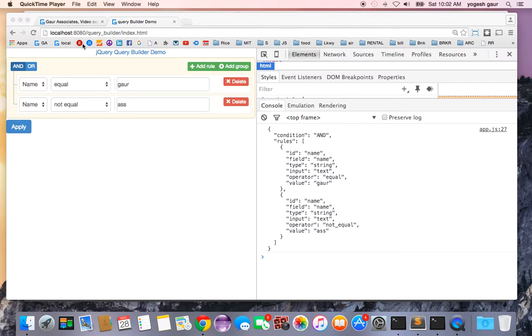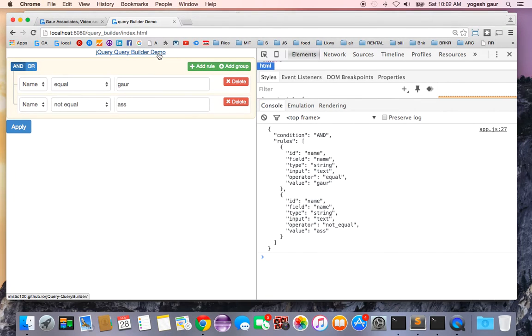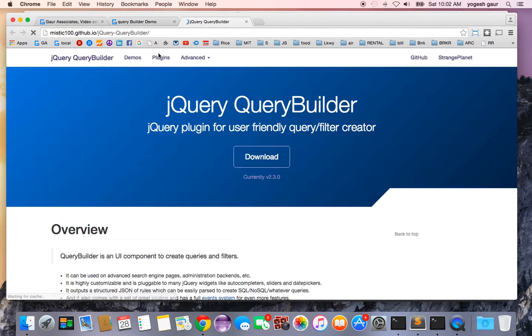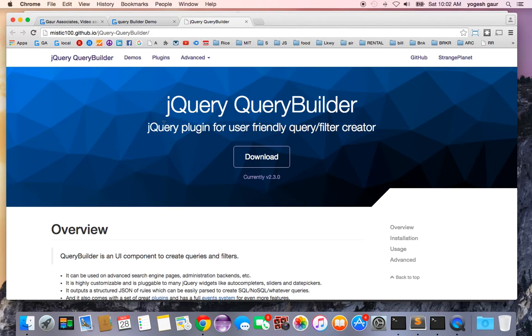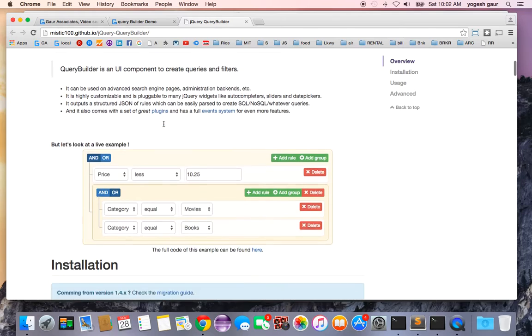I'll put a link on this on my website, but I already have a link here so I can go there. This is the plugin we are talking about, Query Builder.